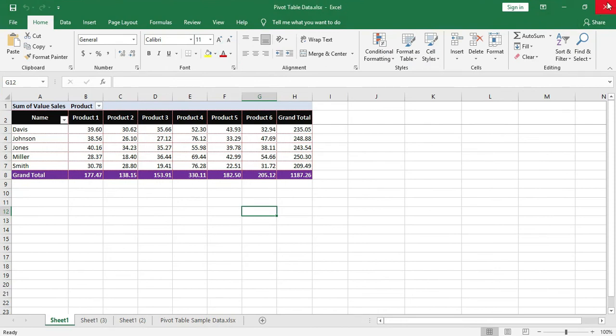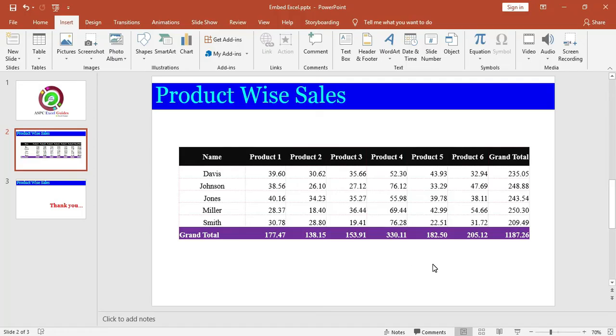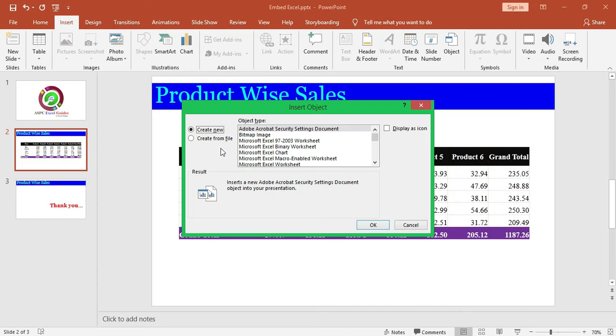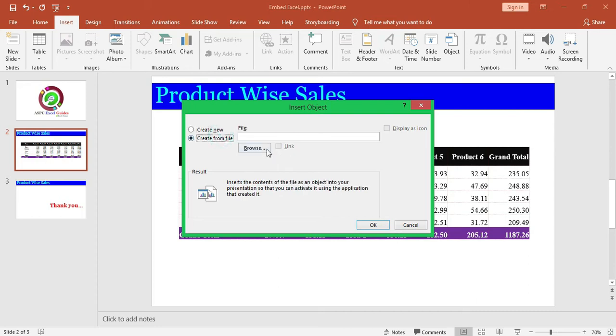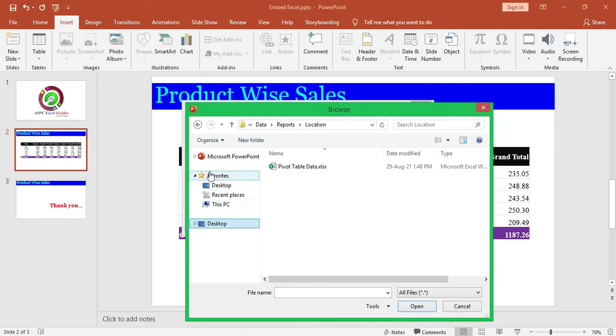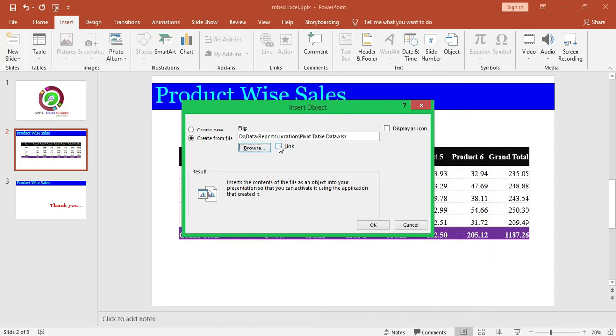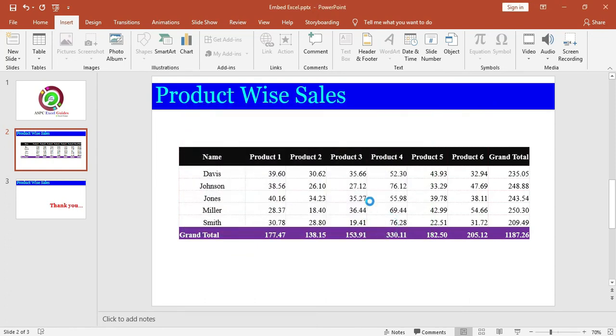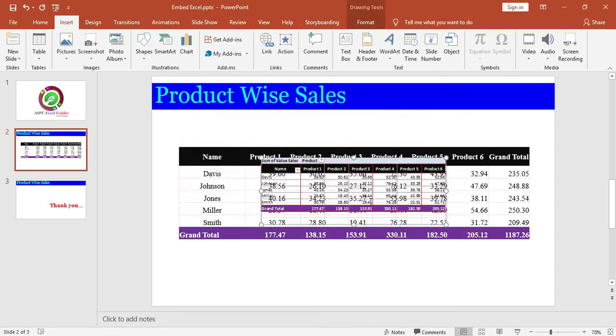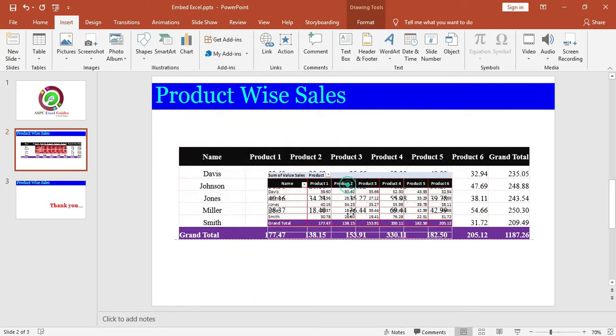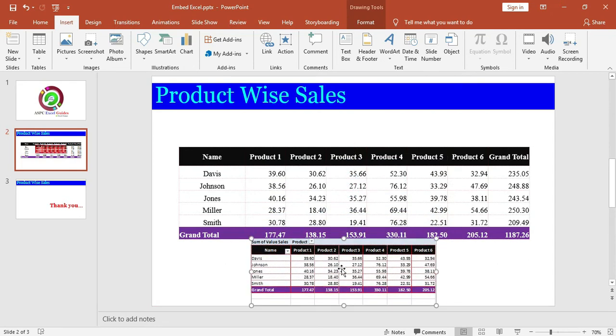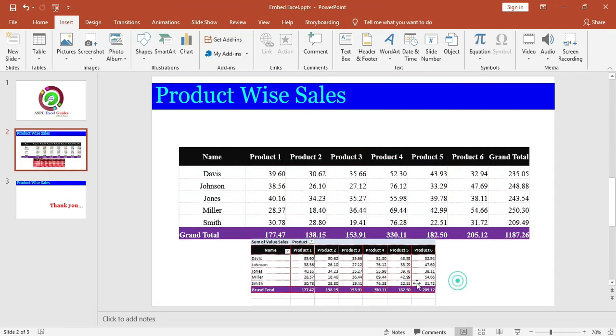Now, if I select the link only, then the table in Excel will appear in this slide. If you double click, the Excel workbook will open.